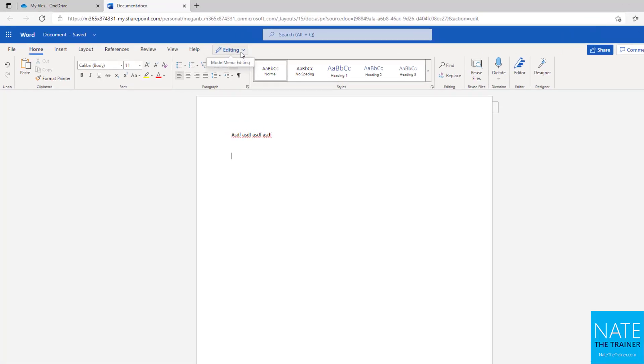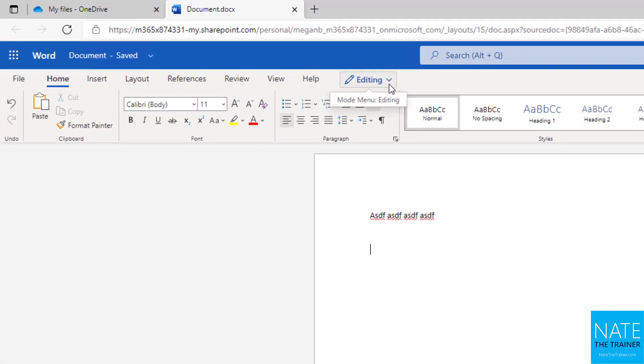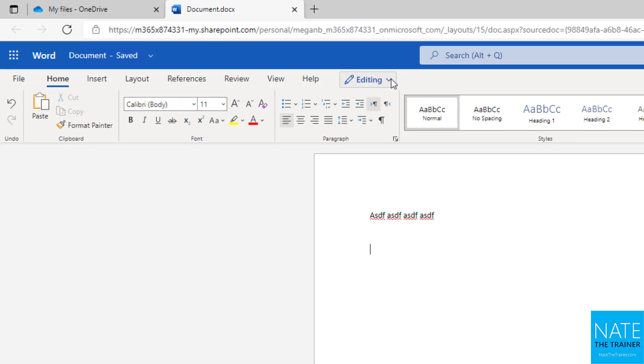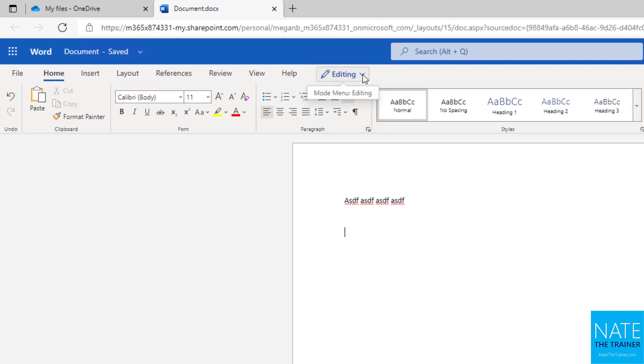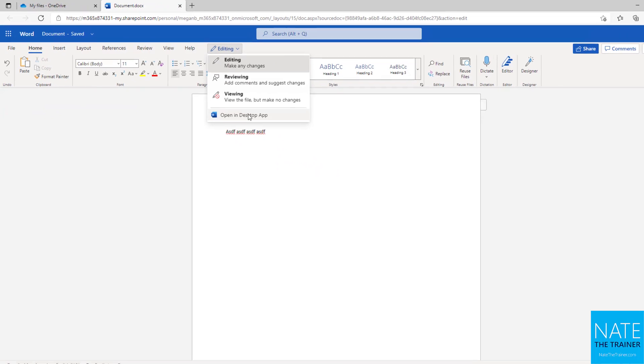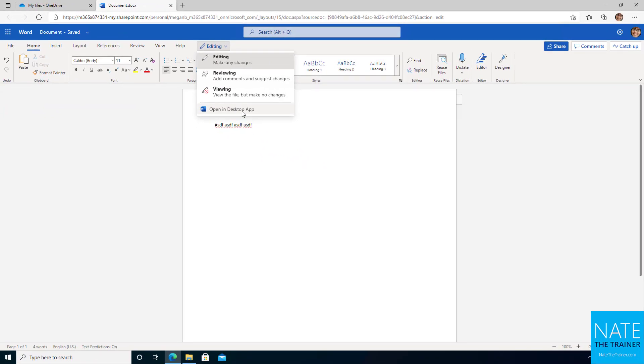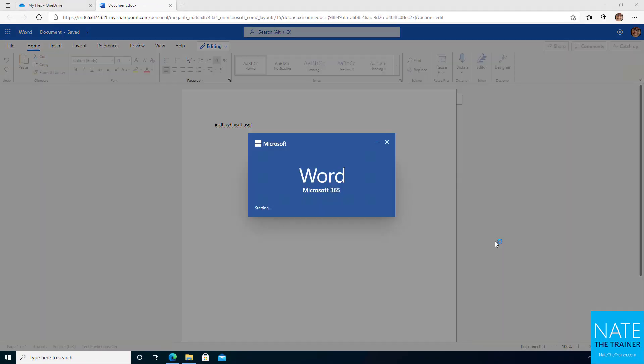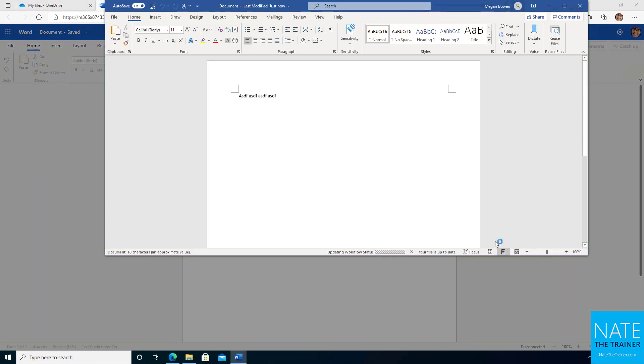you look at the top of your screen and depending on the app you're in, you'll either see Open in Desktop App right next to Editing or in this case, like Word, you'll have to choose Editing and then Open in Desktop App. That'll open up Word in the client application where you can continue to make changes exactly where you left off.